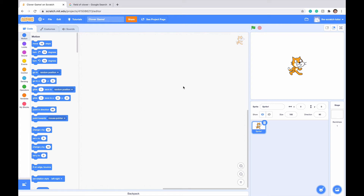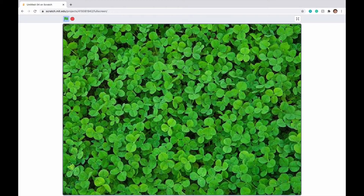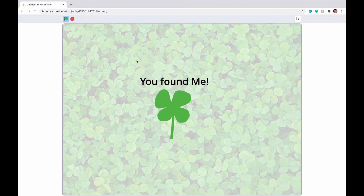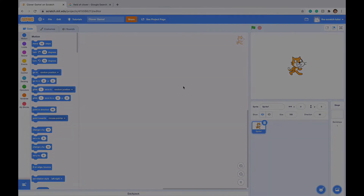Hello everybody and welcome to a cool Scratch tutorials video. Today we're going over how to make a four leaf clover game. There is an example on screen right now of a four leaf clover game that we're making today. The point of the game is to keep searching in the field of clover until you find the four leaf clover, and then it says you found me. Without further ado, let's just get into the video.